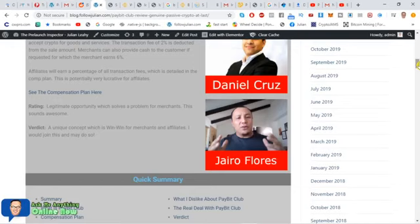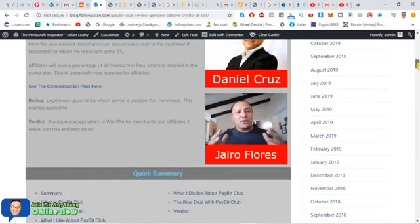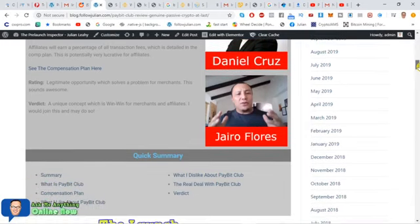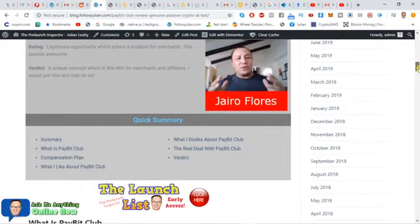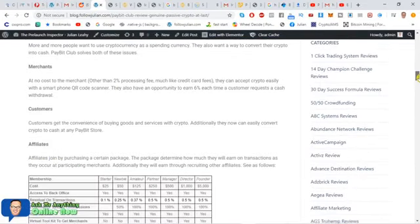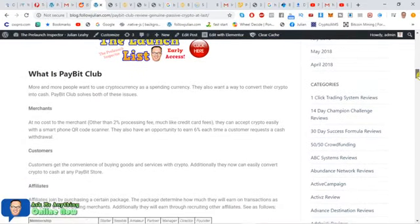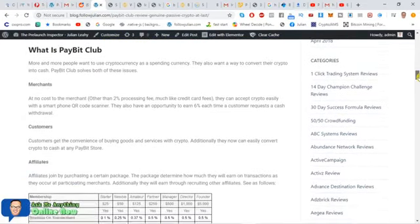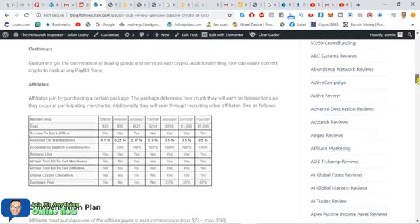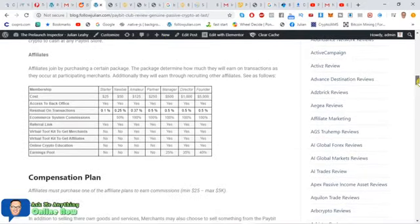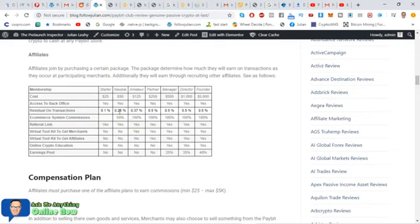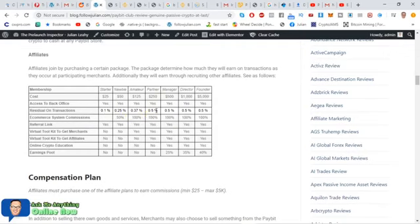There's a high volume of smaller purchases but there's a lot of money in processing fees so this is why I was very attracted to this program. To become an affiliate and get involved and earn, you need to join one of these packages, $25 up to $5,000 and that will determine how much of a percentage of the transaction fees you're earning, getting paid directly into your Bitcoin wallet.